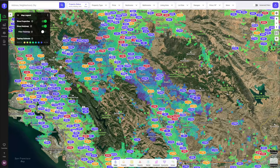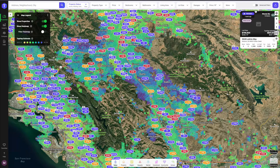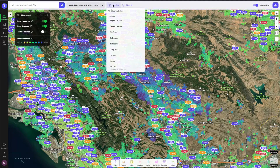Finding difficult to find things on TopHap is easy. For instance, if I wanted to find all properties available with an accessibility elevator, all I would have to do is use the advanced filters. I'd toggle the advanced filters in the top right corner, and once it was turned on, I'd hit add filters on the top bar.